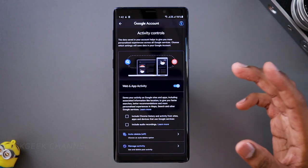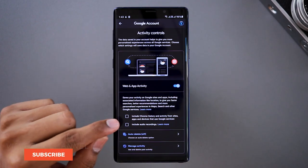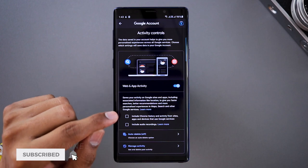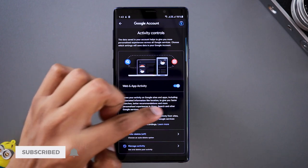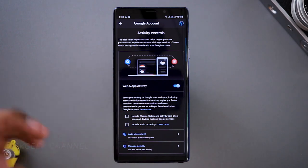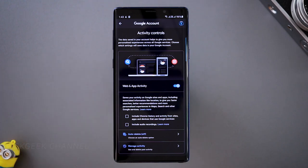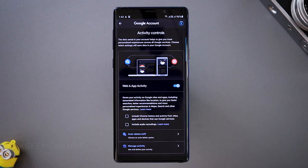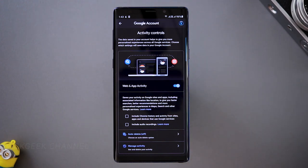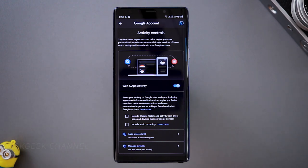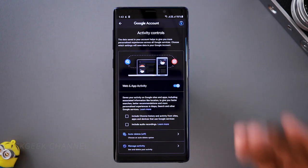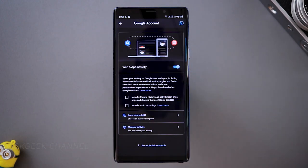Depending on your preference you can customize these things. But make sure you don't tick these two checkboxes: one is Chrome history and activity from sites, apps and devices — you don't want to turn that on. There is also audio recording, because whenever you say 'OK Google' and use the audio function, it records stuff. It may help Google recommend better things, but we just don't want to give them that access. So disable this one as well.